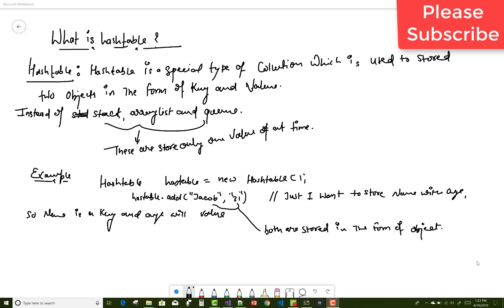Hello everyone. Today I am going to show you what is a hash table. A hash table is a special type of collection which is used to store two objects in the form of key and value. Instead of stack, ArrayList, and queue, which store only one value at a time, the hash table stores one pair — that is key and value — at a time.